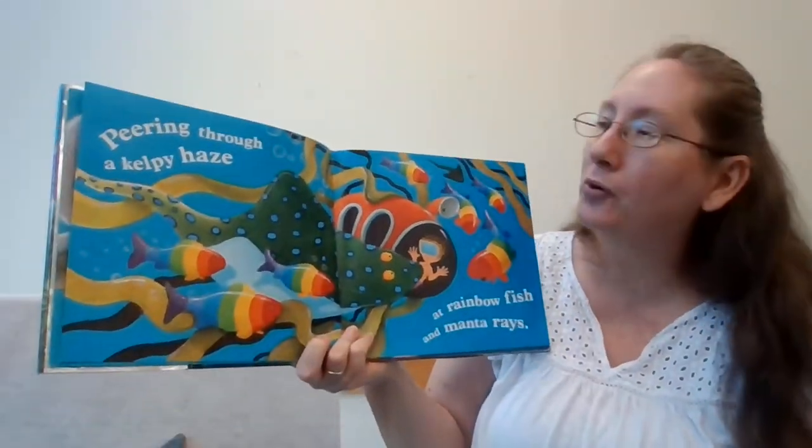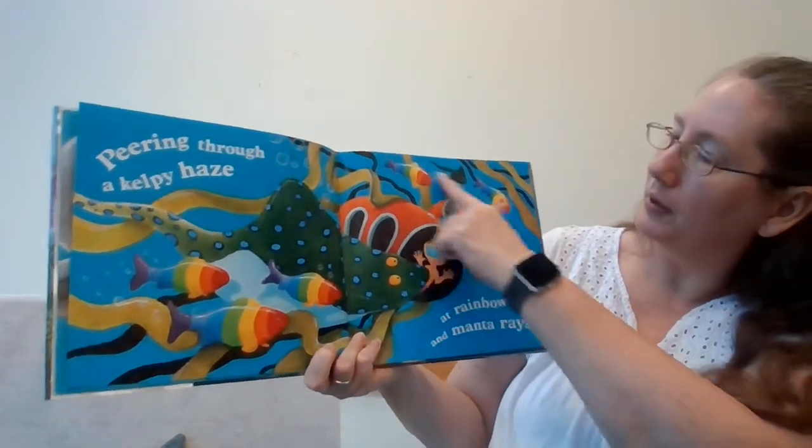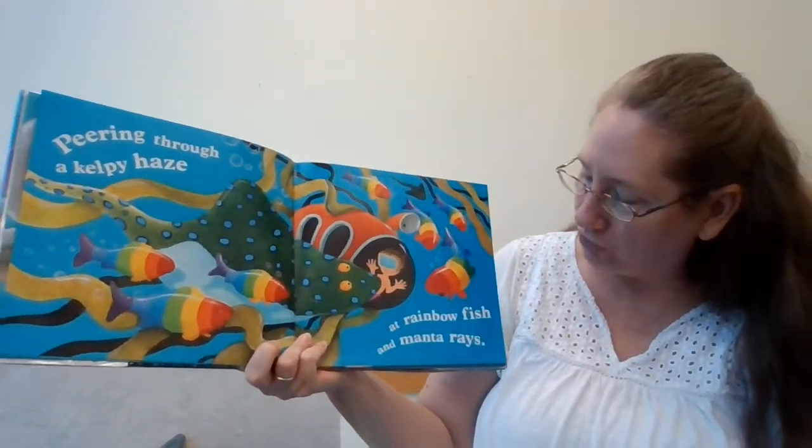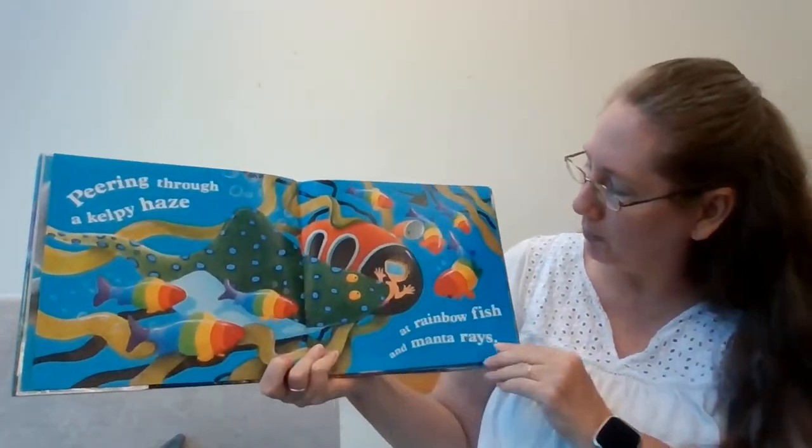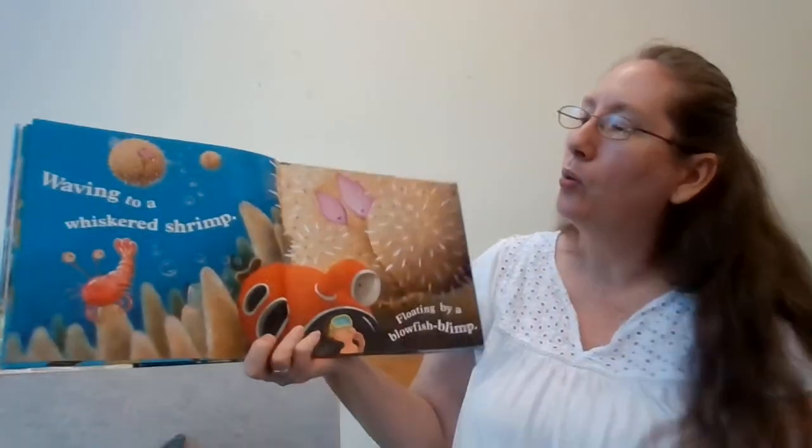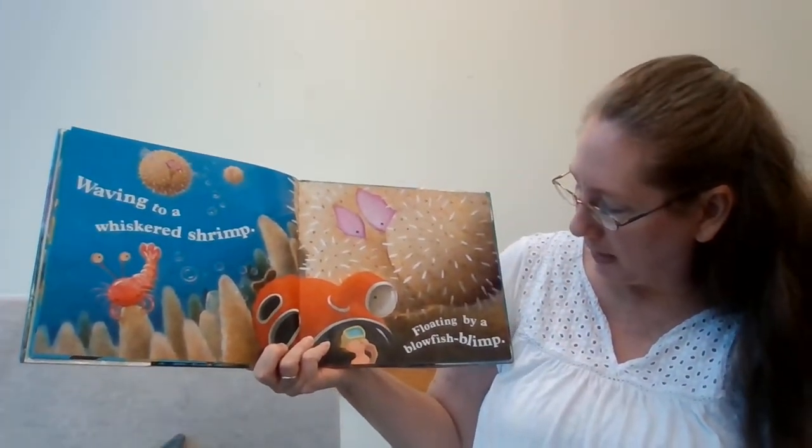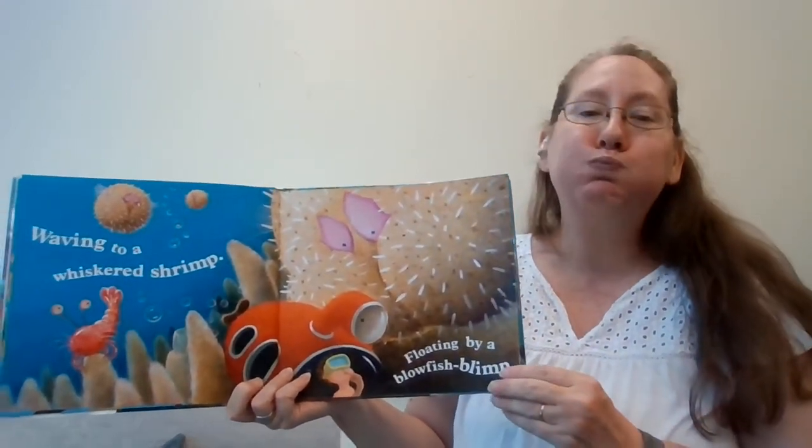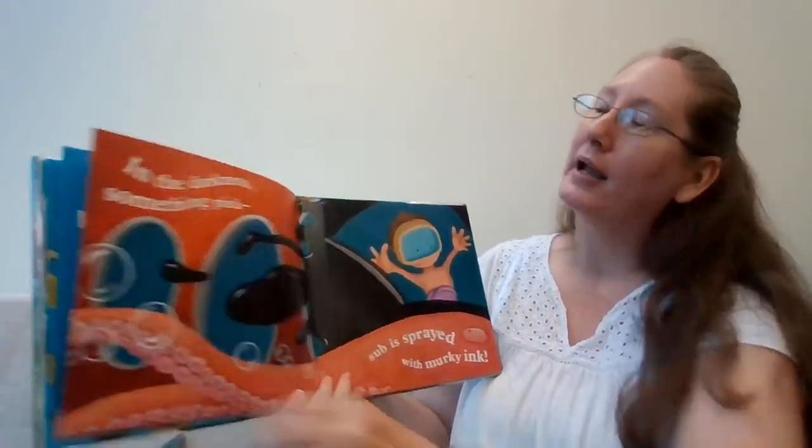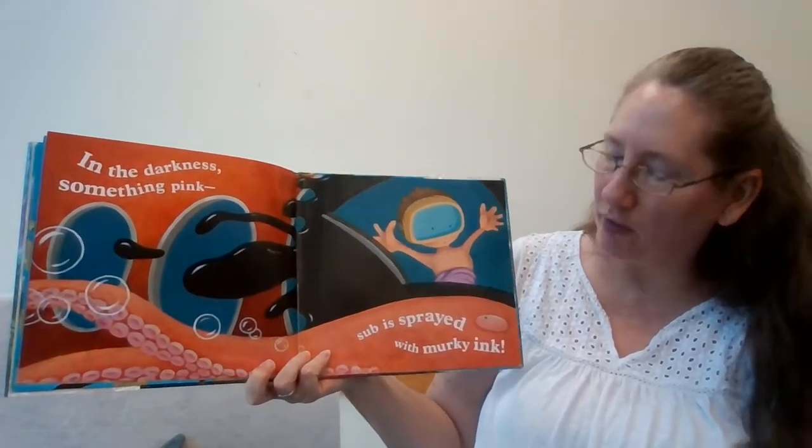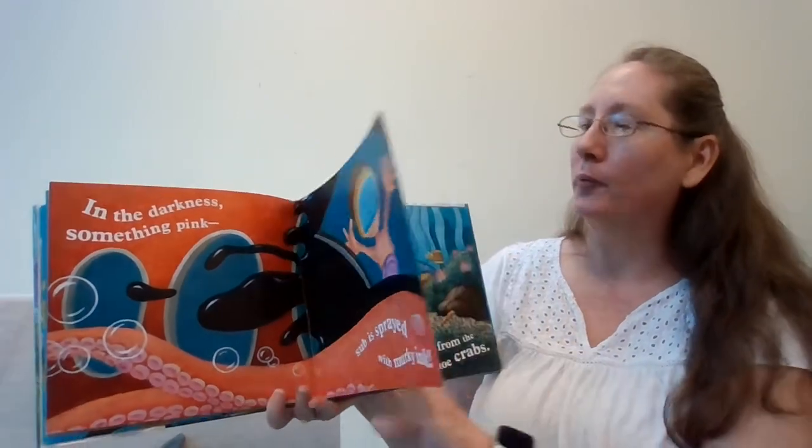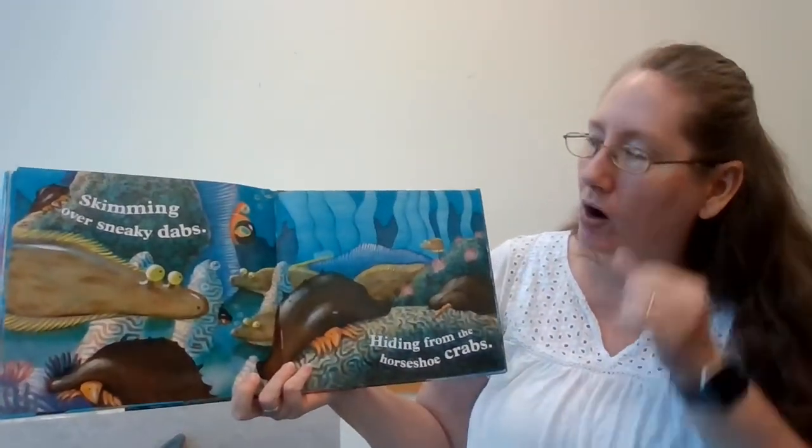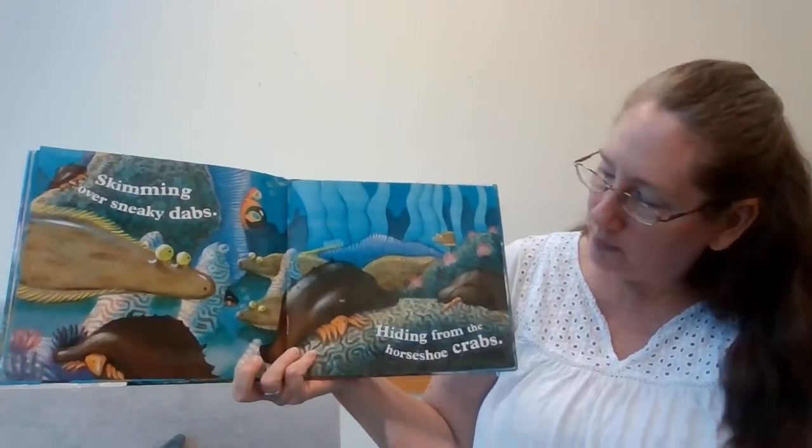Peering through a kelpy haze. See all the kelp? At rainbow fish and manta rays. Here's a ray, and look at these rainbow fish. Waving to a whiskered shrimp. Floating by a blowfish blimp. In the darkness, something pink. Sub is sprayed with murky ink. Oh no, how will he see where he ends up?